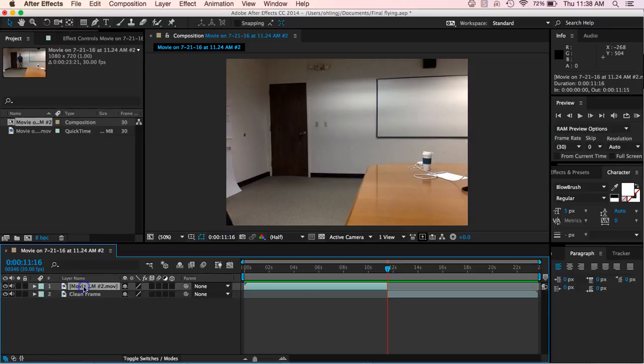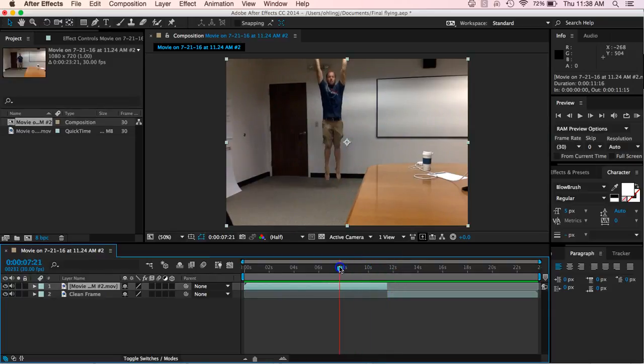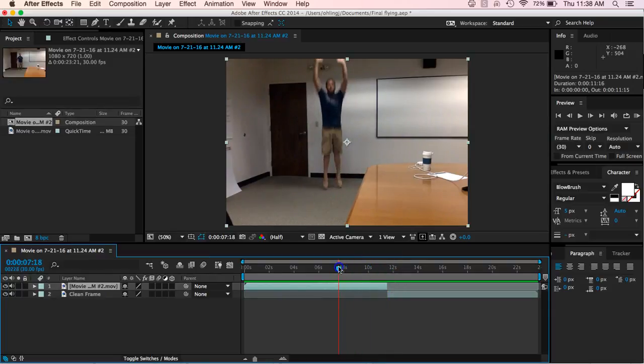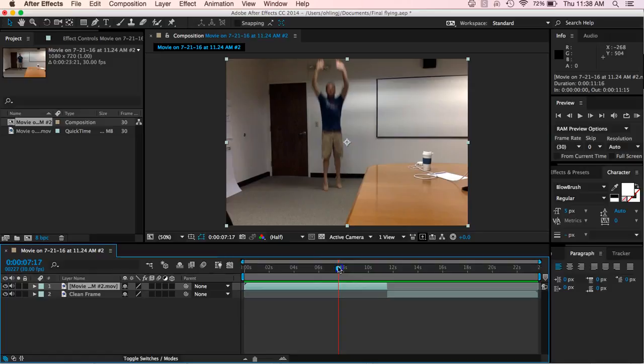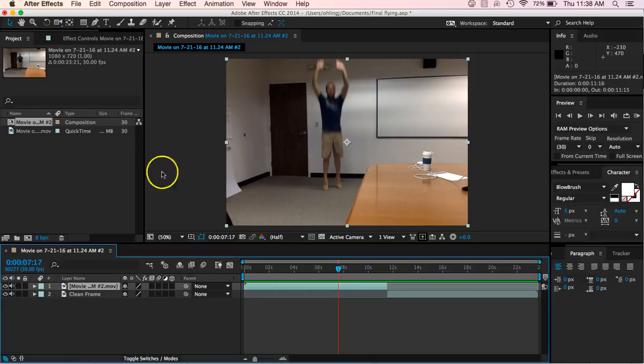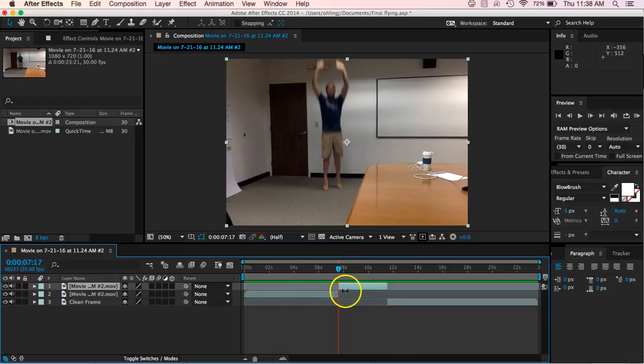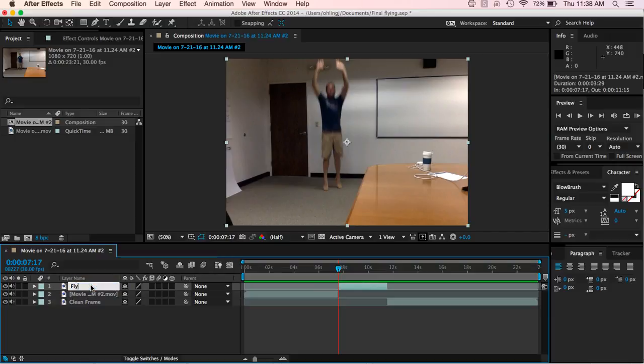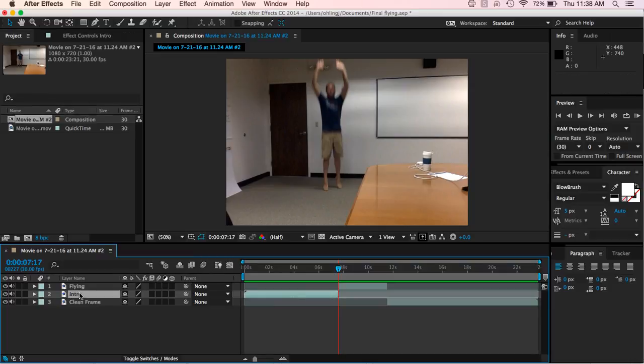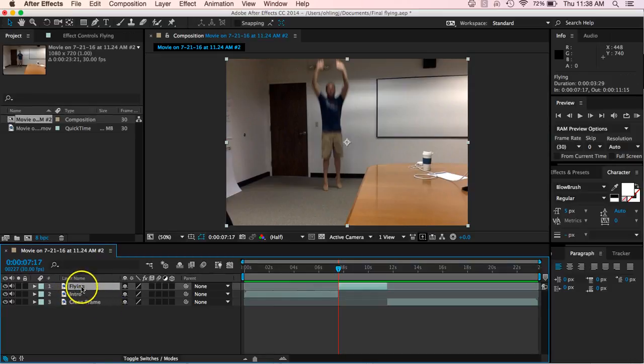And then let's go back to here, and now on this one, what we're going to find is we're going to find right at the point that I'm jumping. Maybe like right, let's go back one, maybe like right there as I'm jumping. And you see my hands are going up like I'm about to fly away. My feet are up. So let's split this again. So I'm going to hit command shift and D. And what I want to do at this point now with this one, let's rename this one to flying. And this one is just intro or something, so that way we kind of know what we've got.